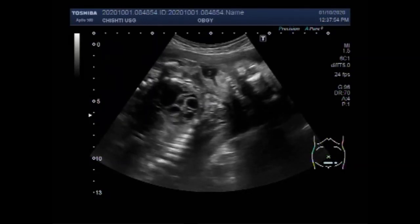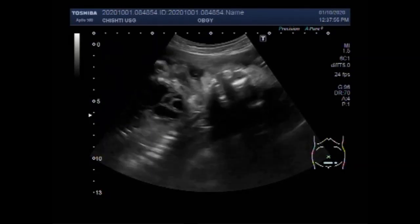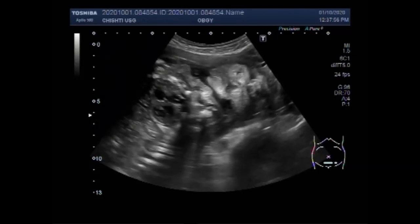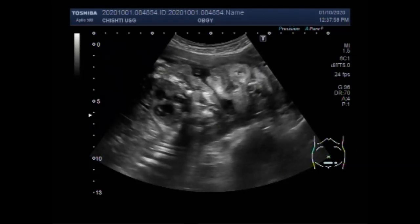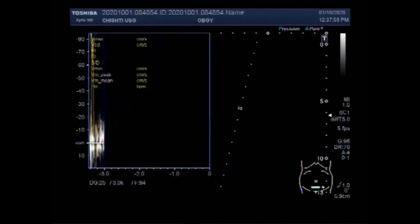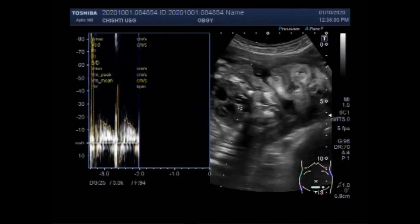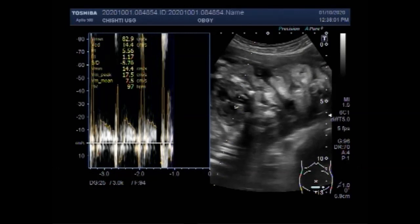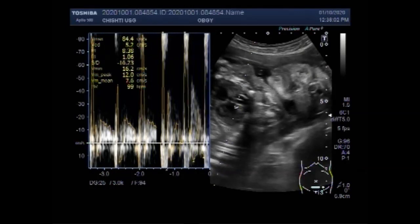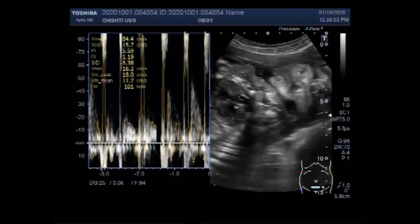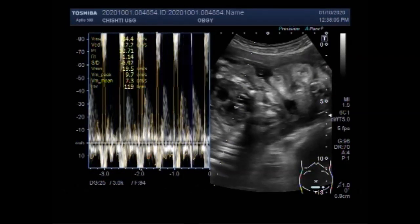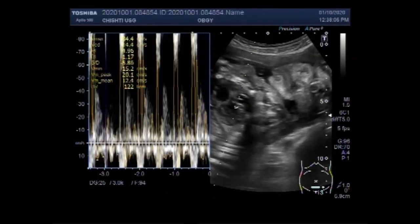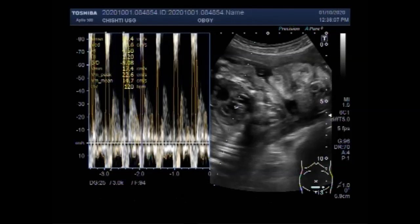Now you can see the fetal cardiac activity again, and now it shows almost normal heart rate.